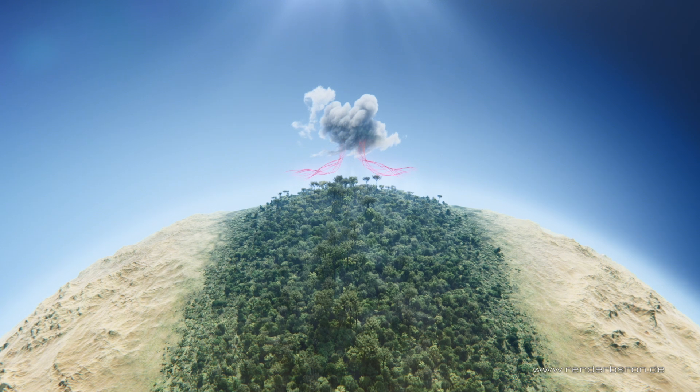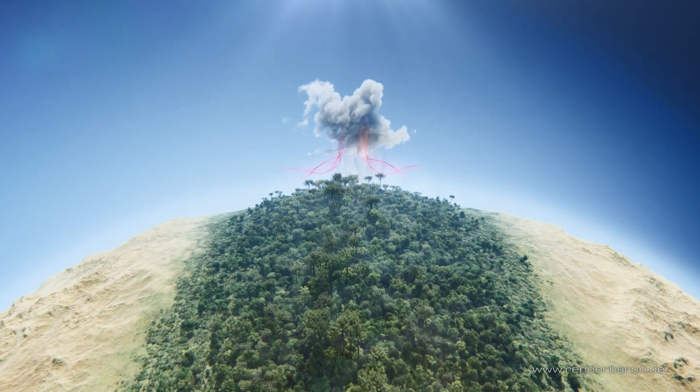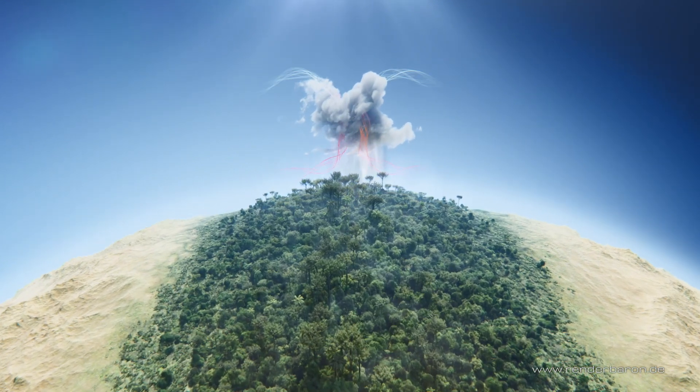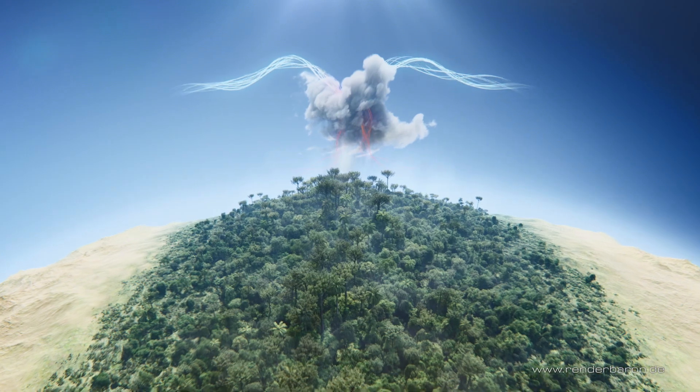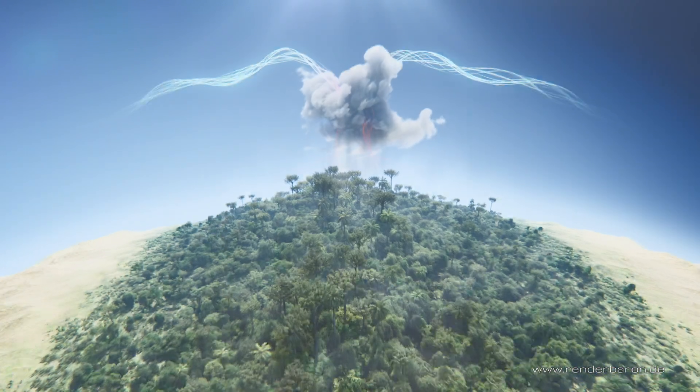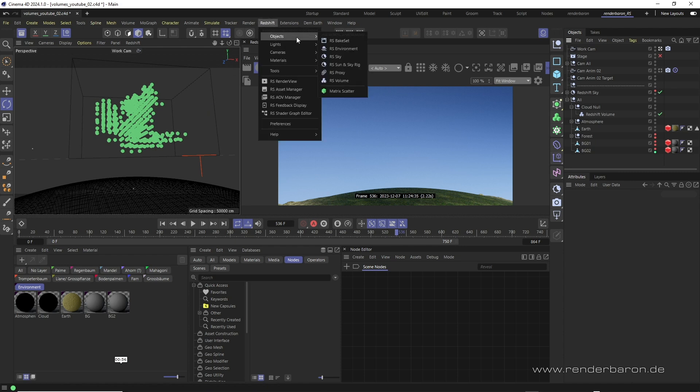Did you know that Redshift for Cinema4D has an easy to understand workflow for shading complex looking volumes such as clouds? The way to integrate external volumes or VDB files into Redshift is via the so-called Redshift volume object from the Redshift entry in the main menu.